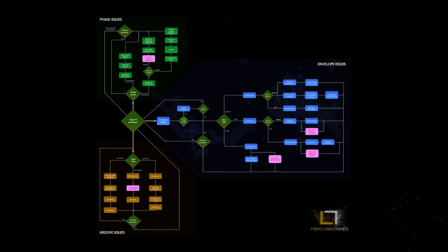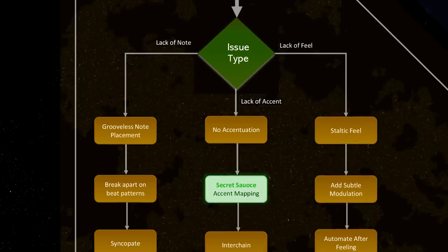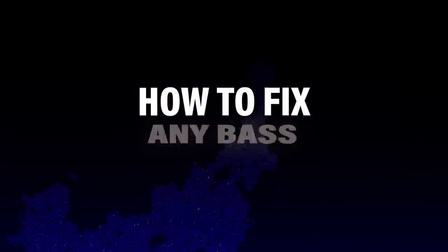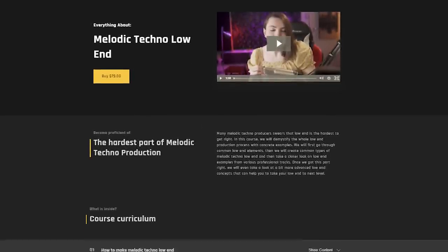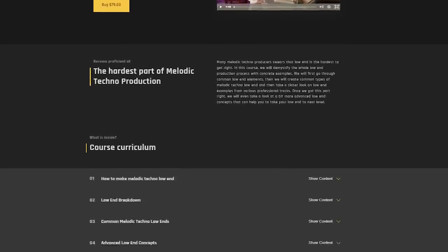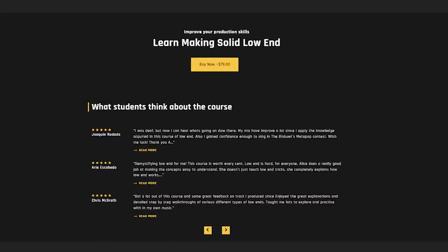I built this flowchart to fix your problems with your bass sound. Let's see how that works in a real application. This video is taken from my 'Everything About Melody Techno Low End' course. If you want to learn more about electronic music production, take a look at the links below — you will find my online courses on mercurytones.com.